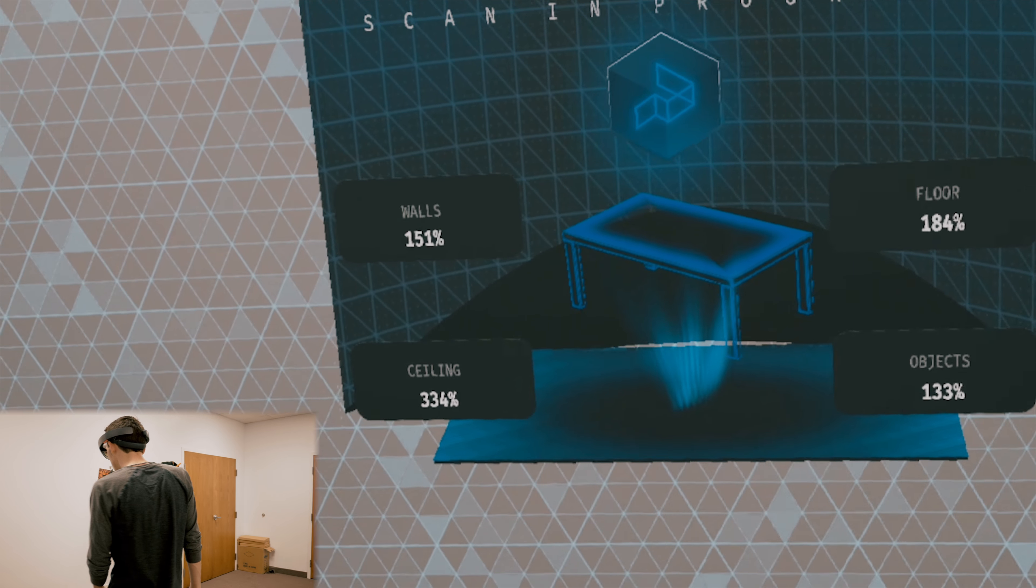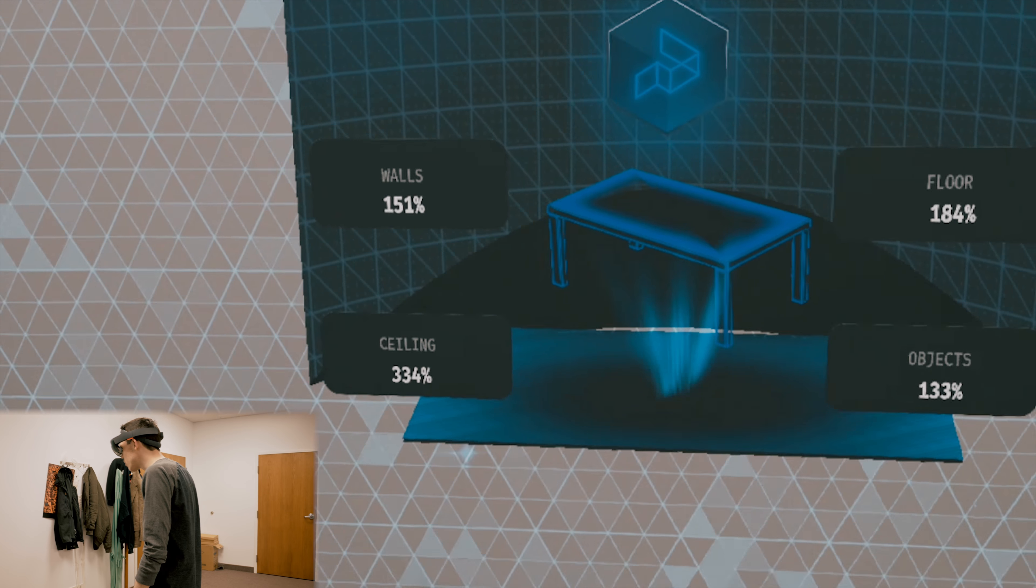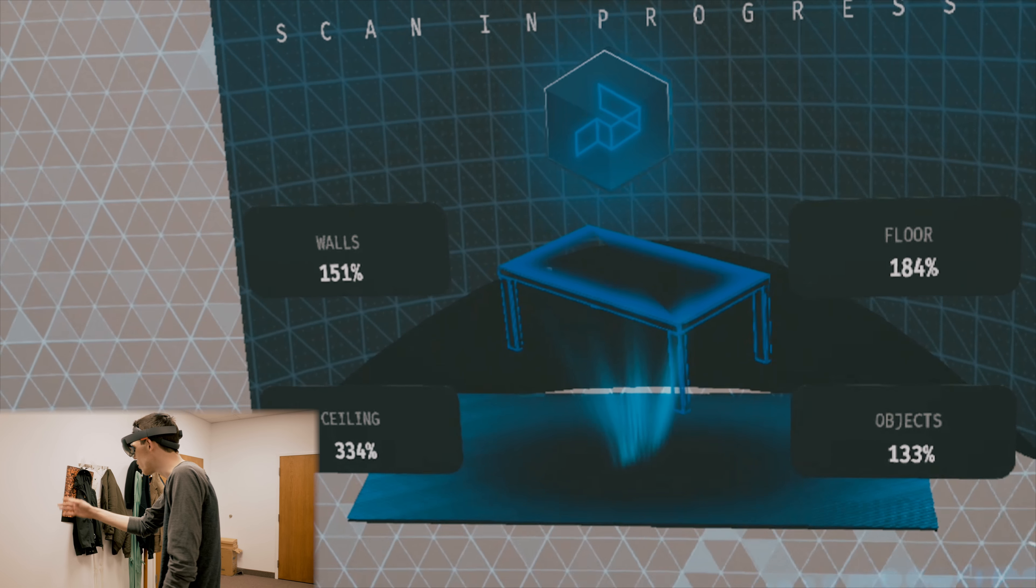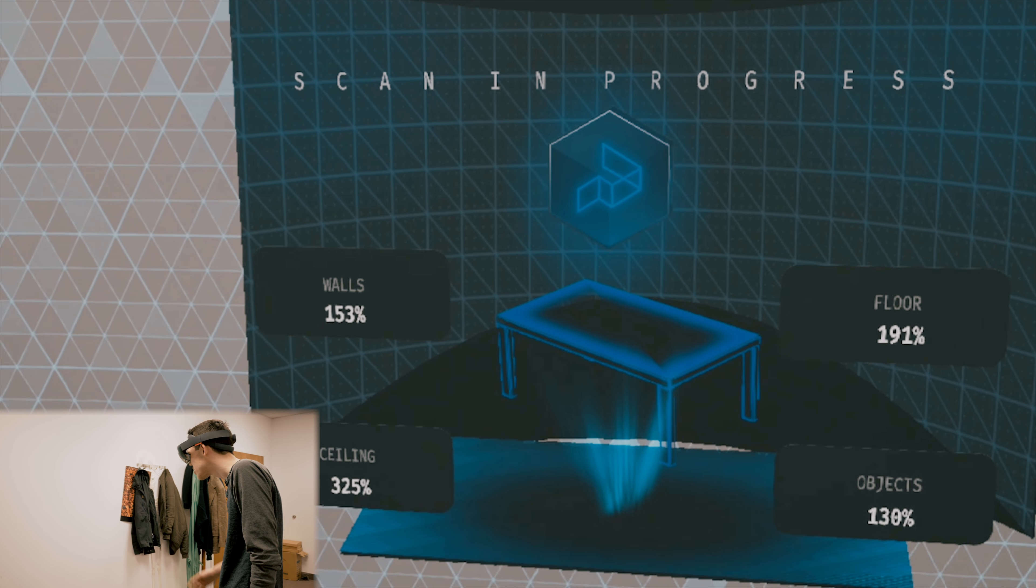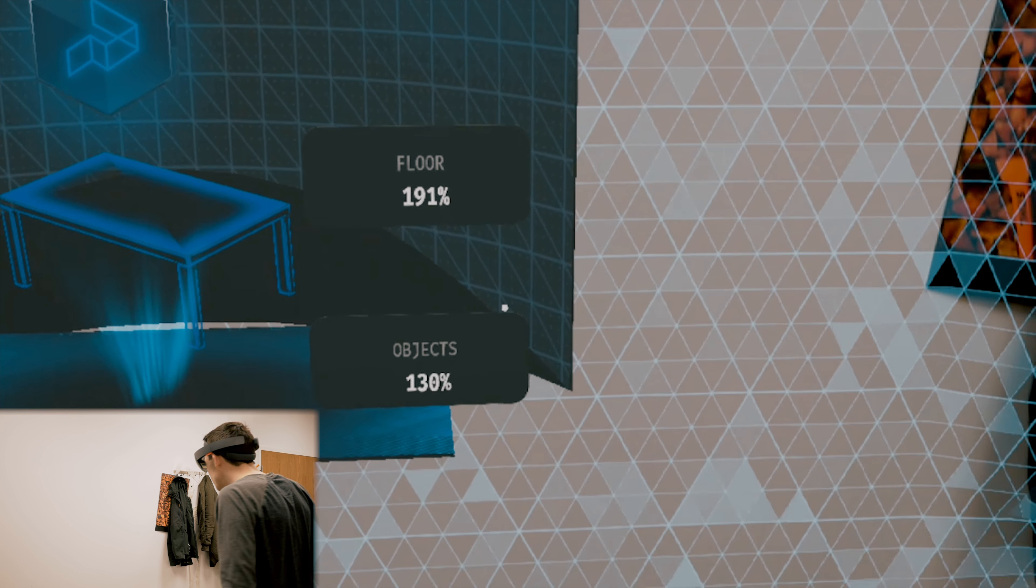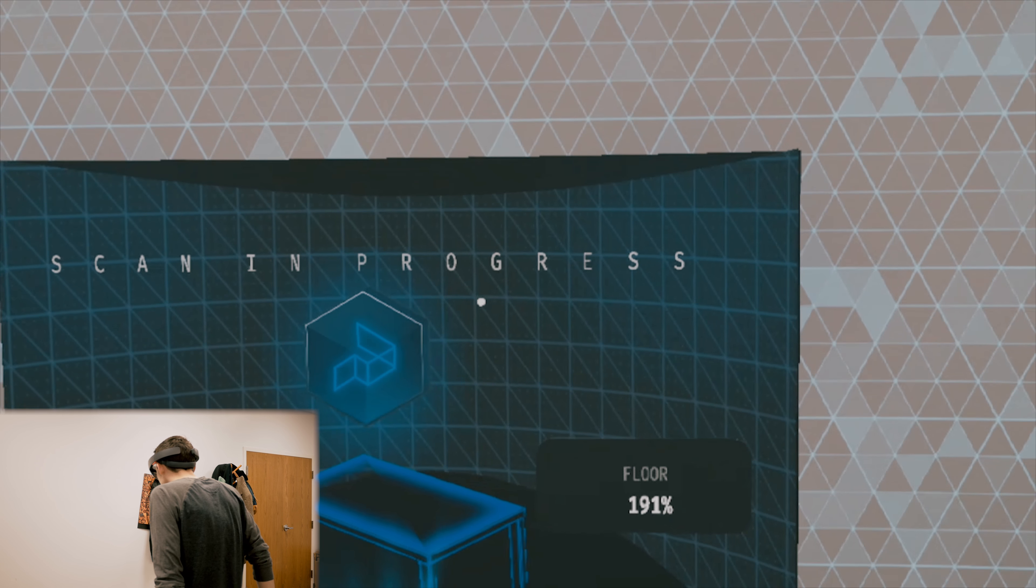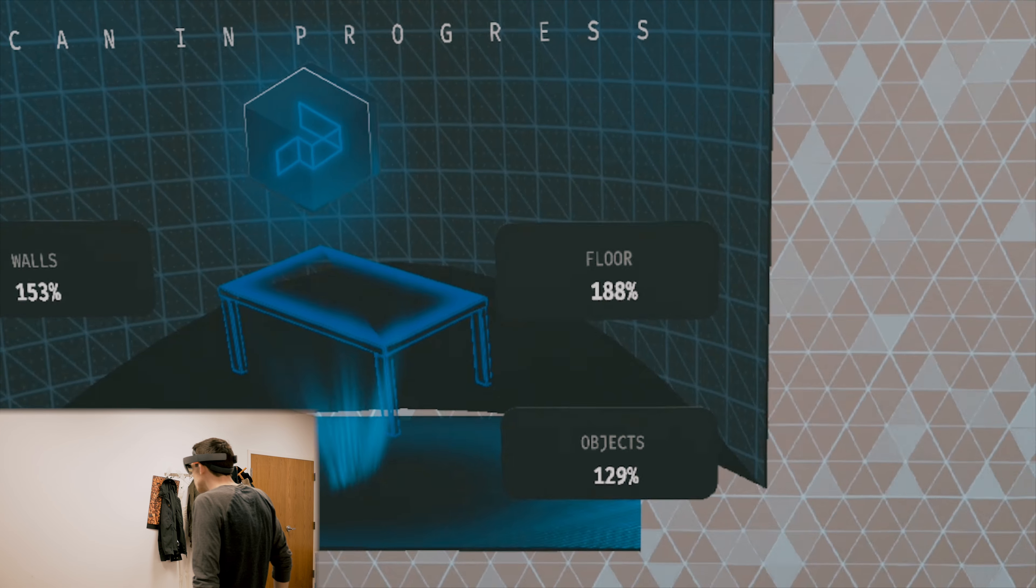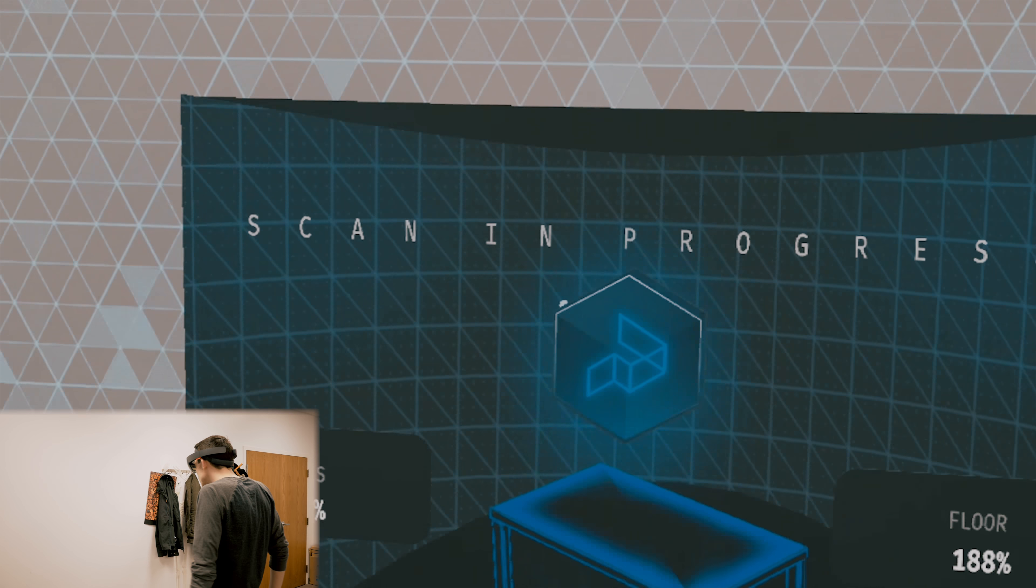That's really cool stuff when you think about analyzing that much data. You can see the potential of having an augmented reality cloud database. It looks like we've way gone over what we need to. We have 334% of the ceiling, 150% of the walls, 191% of the floor, and 130% of objects. Let's go ahead and submit this up now.